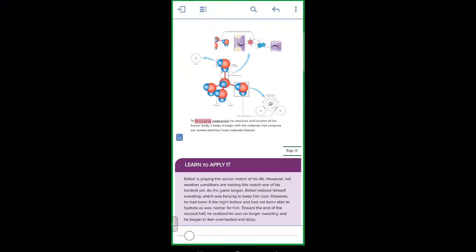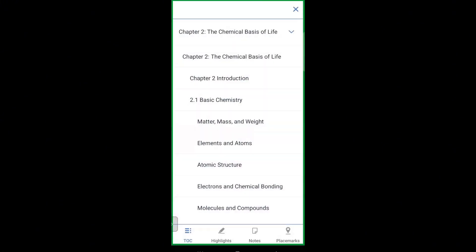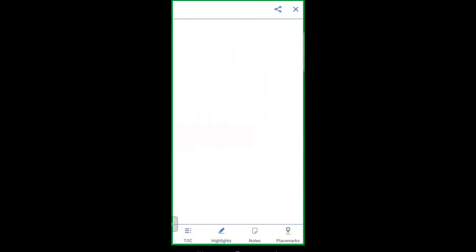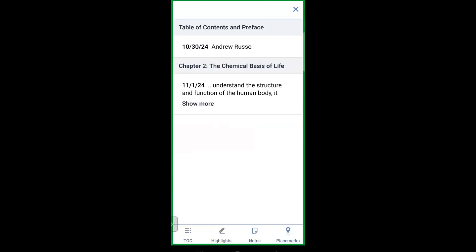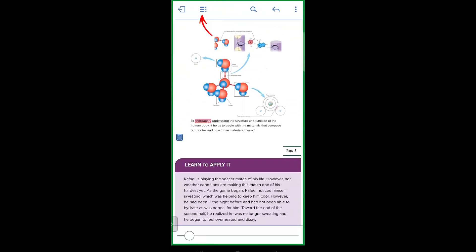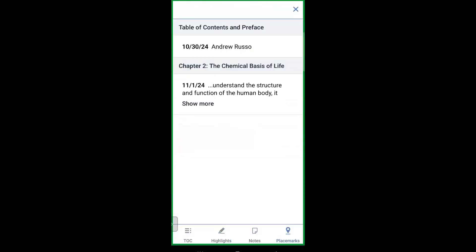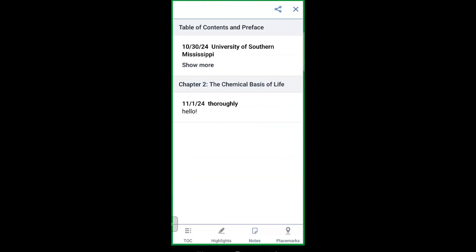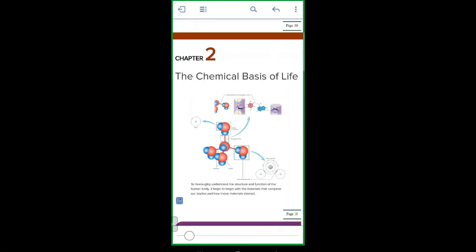Let's check out the menu where you can view all your notes, highlights, and bookmarks in one place. You'll find this menu in the upper left-hand corner. Just tap on a note or highlight and it'll jump you directly to that spot in the book — perfect for quick reviews before class or exams.